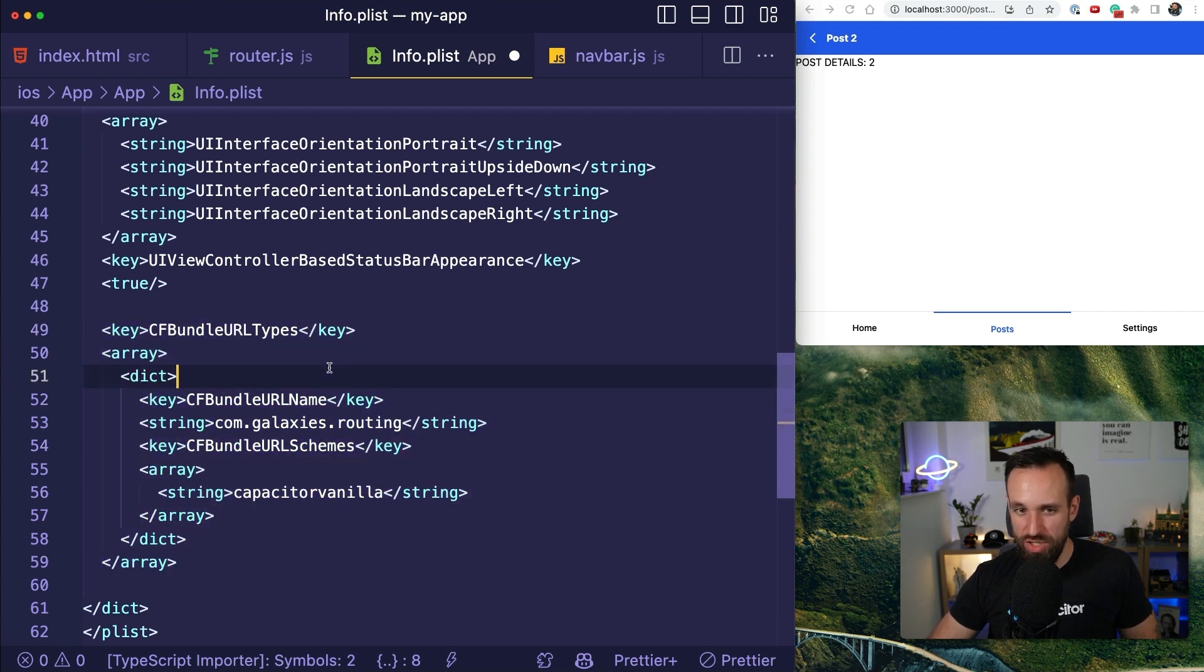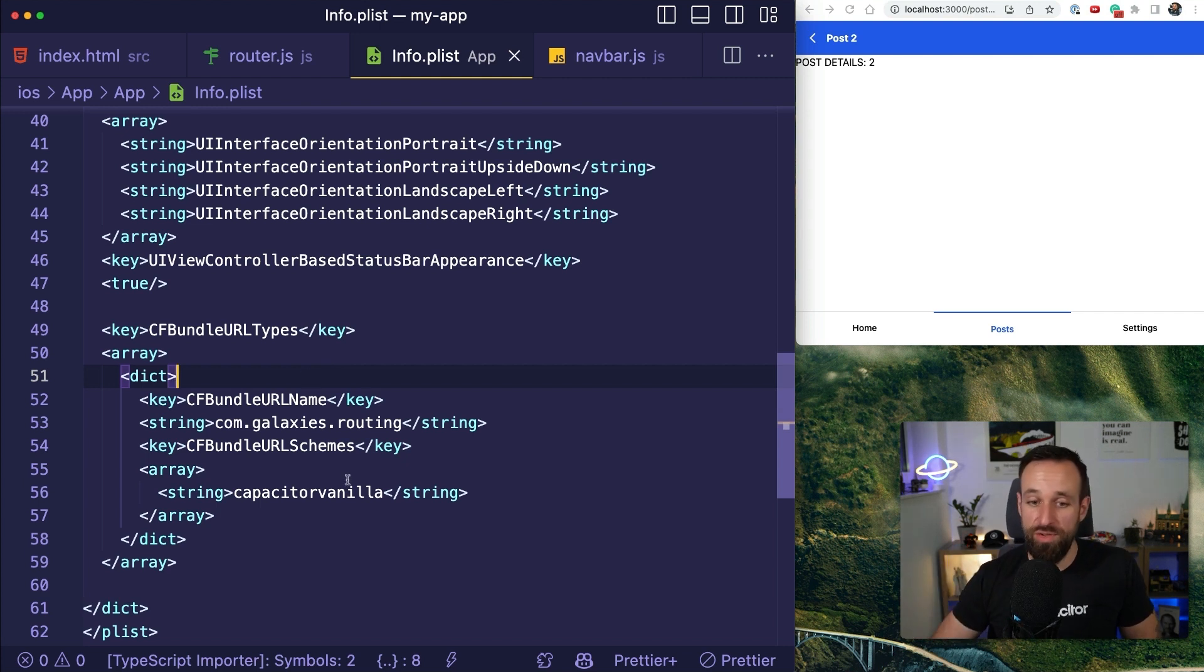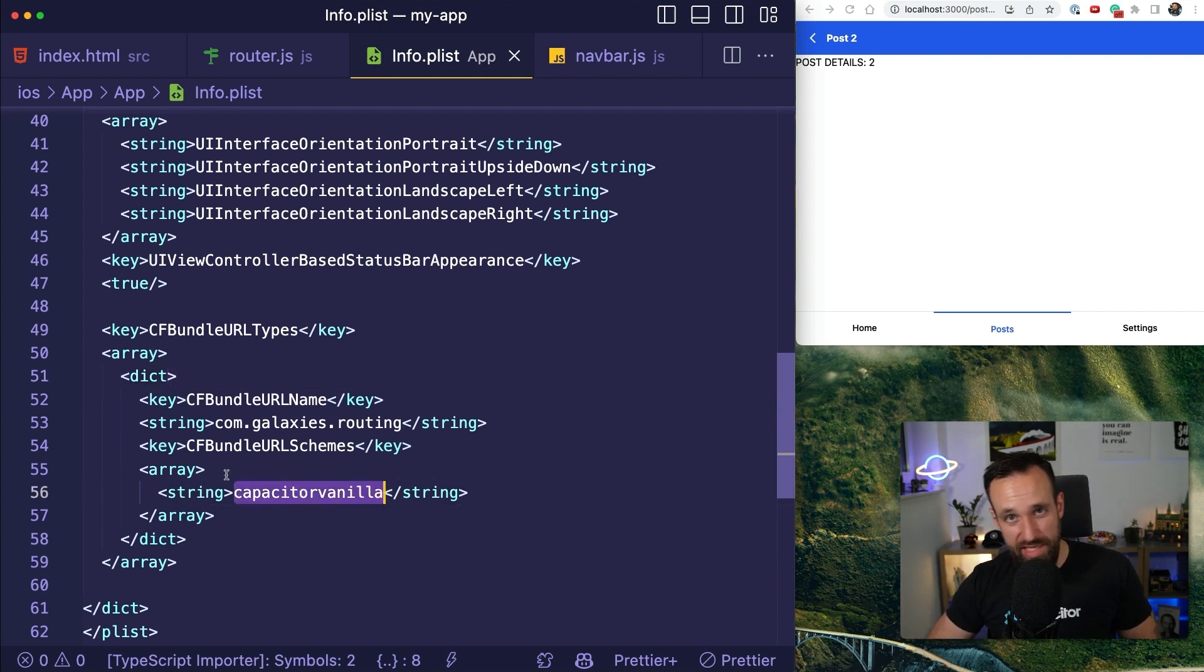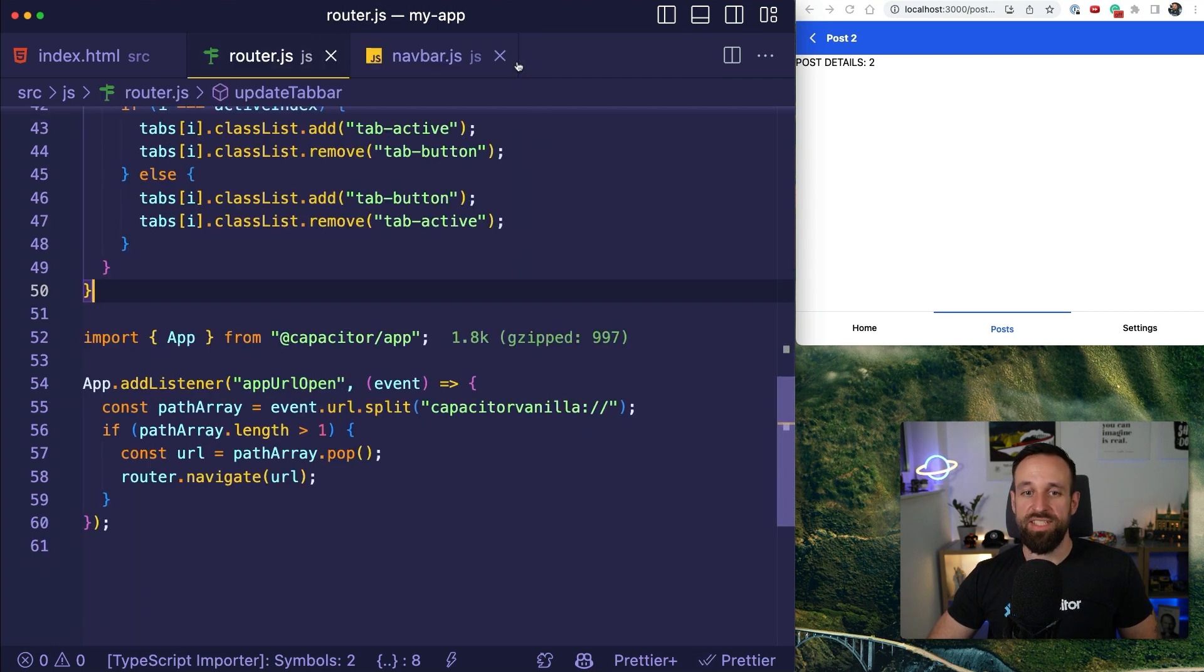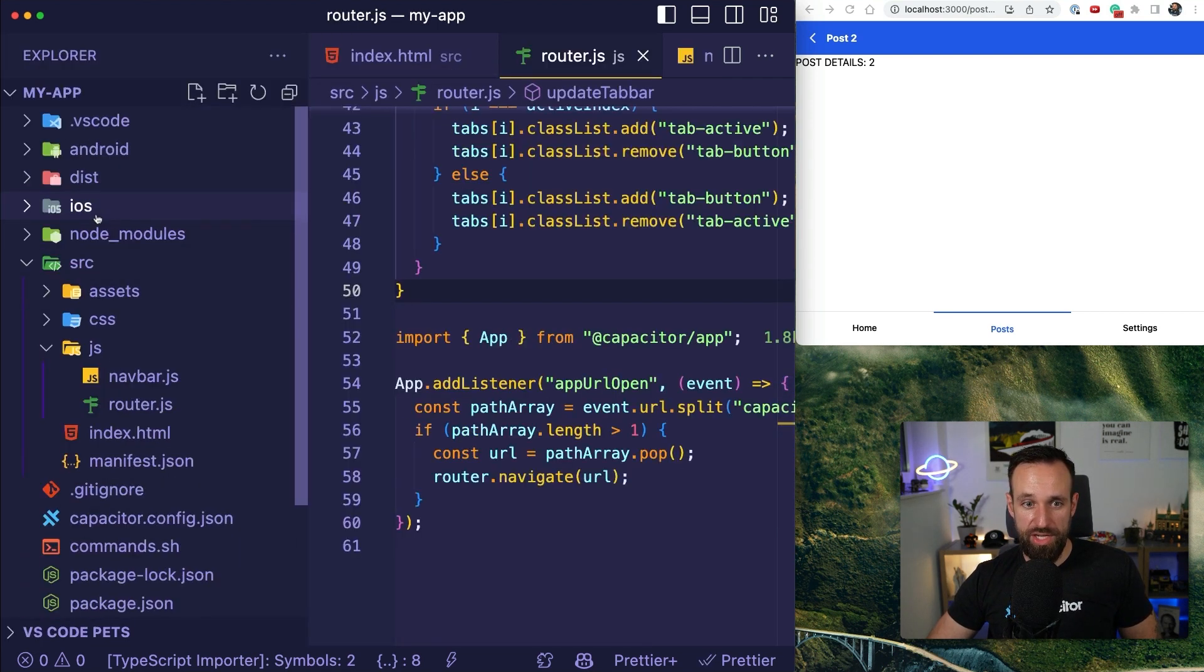It's actually not too complicated. It's really the only thing you need to add. And then you can open your app with something like Capacitor vanilla slash slash something same as true for Android.